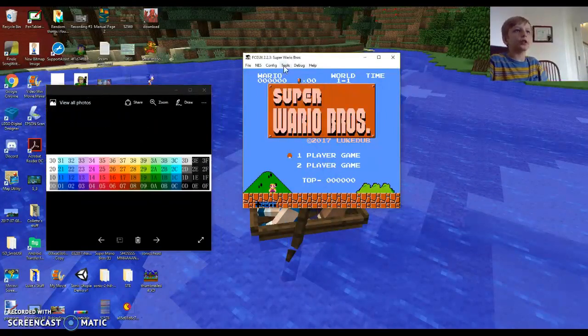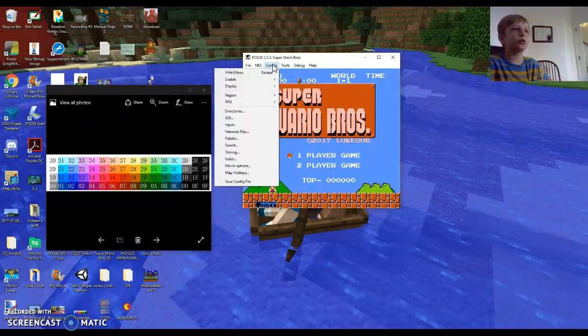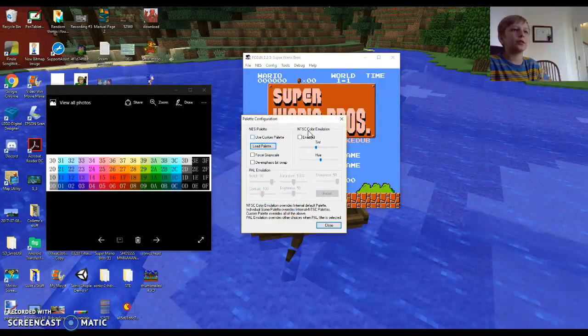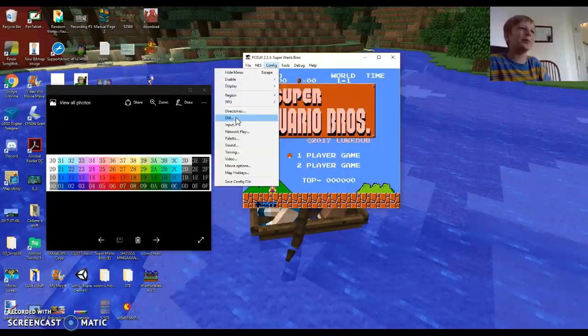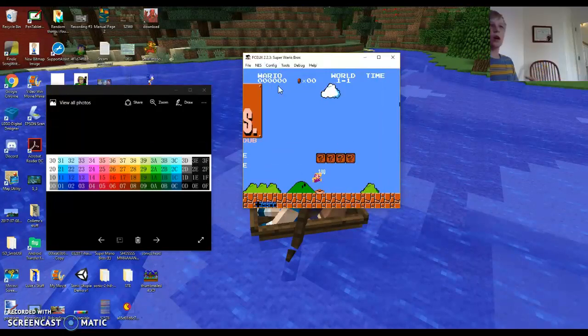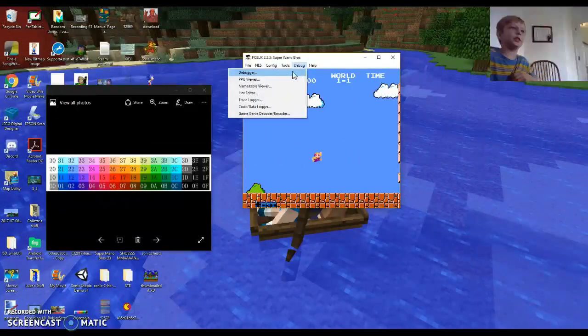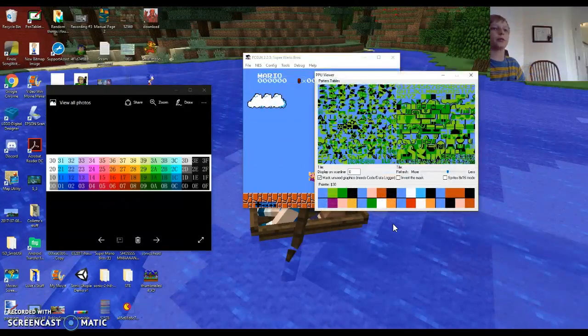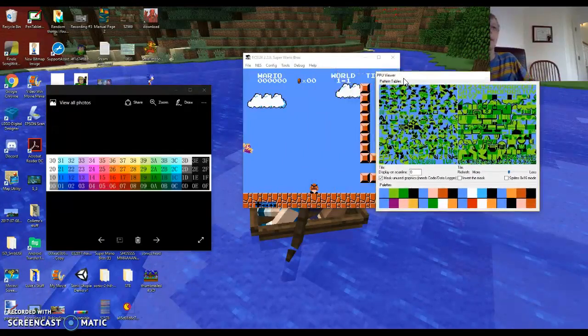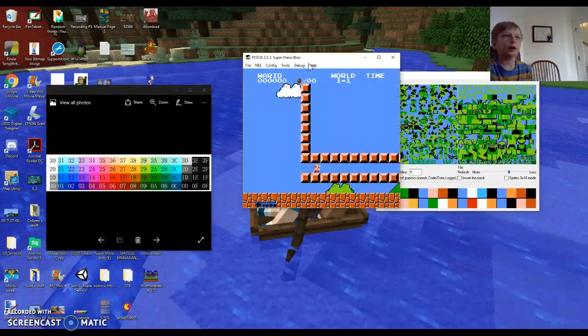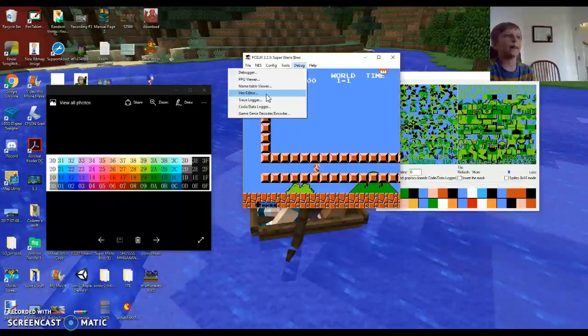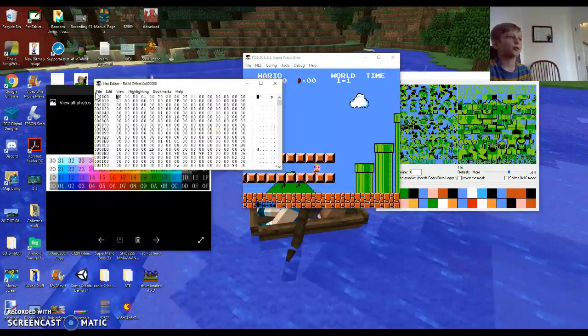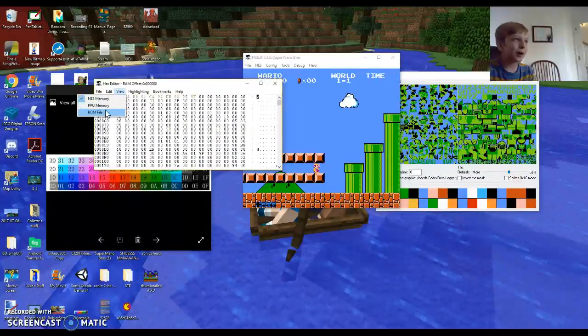First thing, go to tools. Wait, I don't even remember how to do this. Let me just figure out how to do this and I'll show you. Okay, so I just figured out how to do this. You press debug and open PPU Viewer. This is all the colors that are on the screen right now. Then you go to debug again and then hex editor. You do view and then rom file. This shows you all the colors.